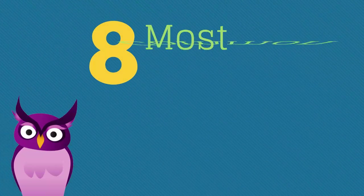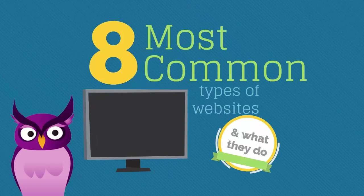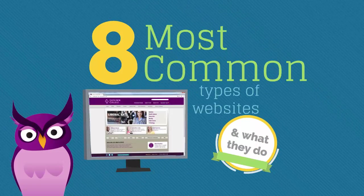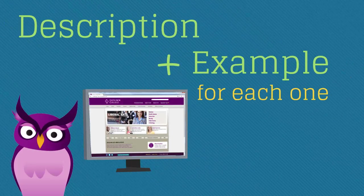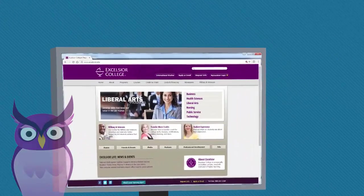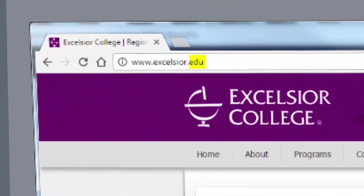There are different types of websites. I'll go over eight of the most common types so that you have a better idea of what they do and which one is right for you. I'll give you a description and an example for each one, plus the typical domain each one has. The domain is indicated by the letters after the period at the end of the website address.